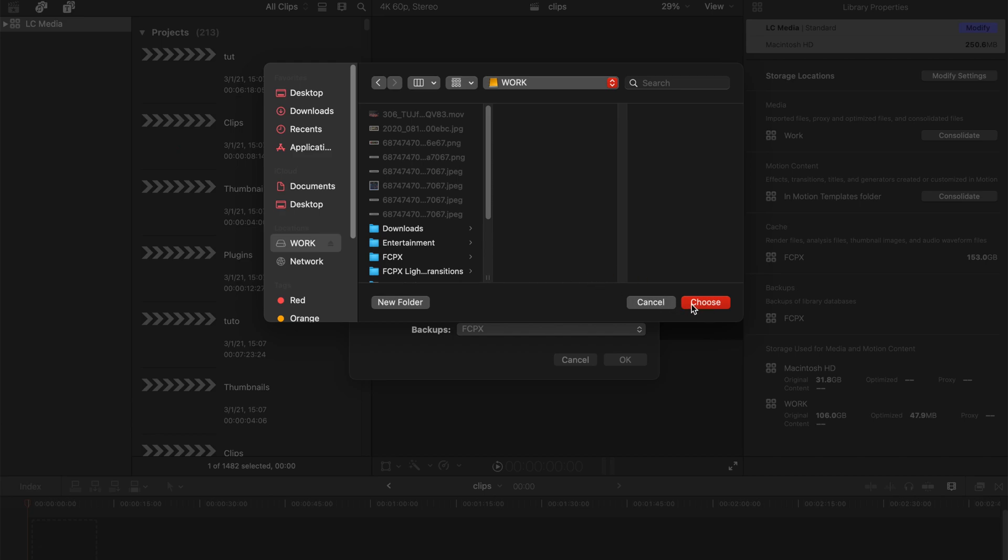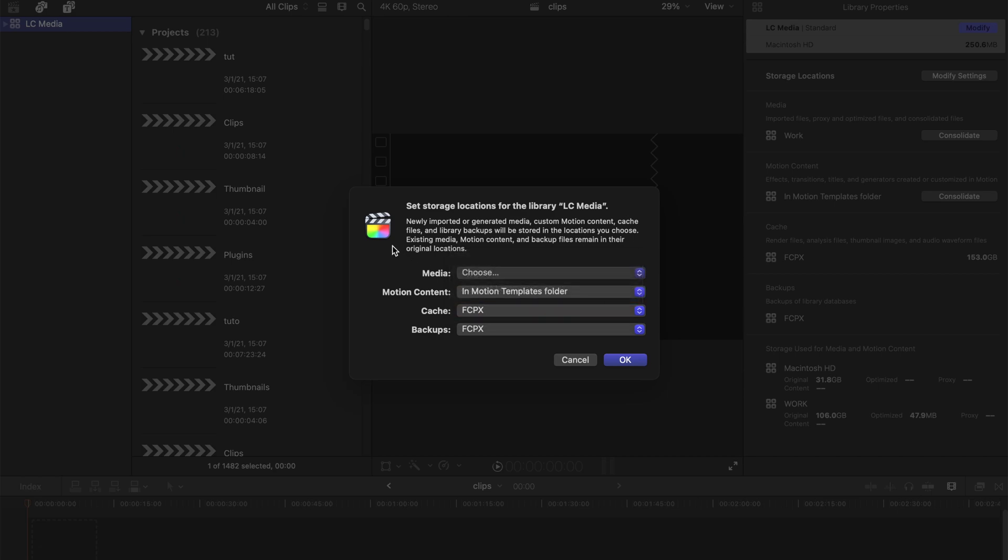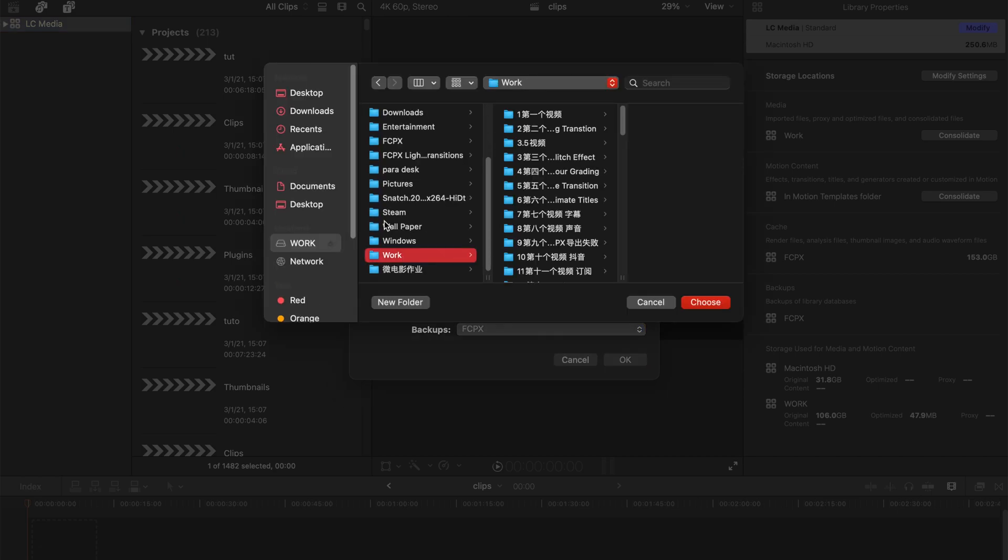This is the external storage device and then I just gonna click this and select choose. That's all you need to do and it's done. For me, I've already selected a specific folder under the external storage device.